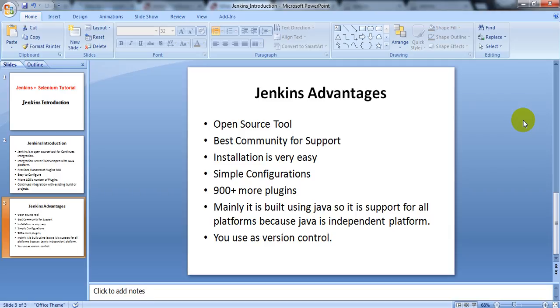Jenkins also provides version control. In the next lesson, we will see how to install Jenkins on a Windows platform. Thank you for watching.